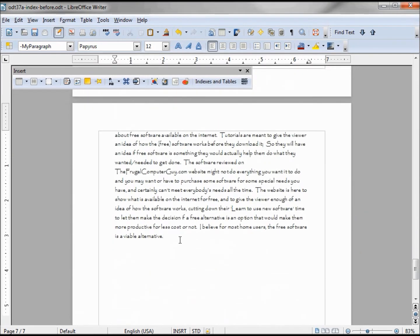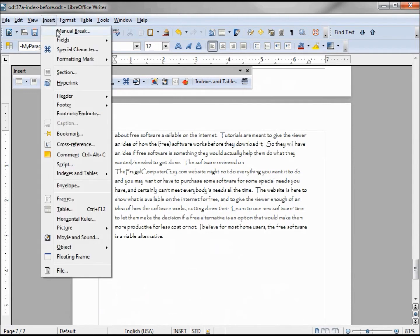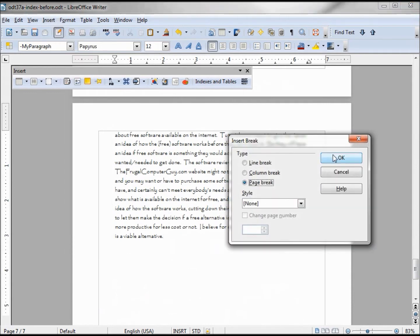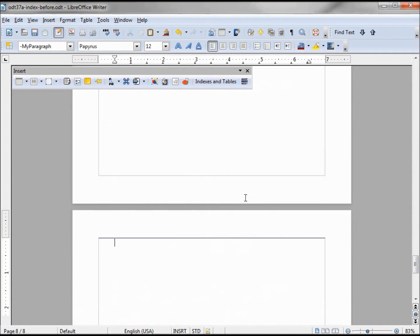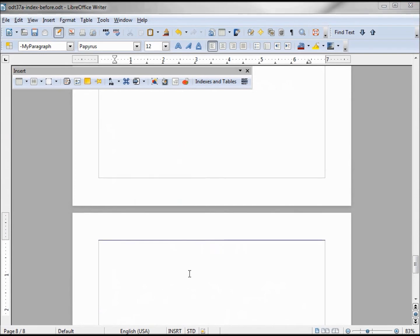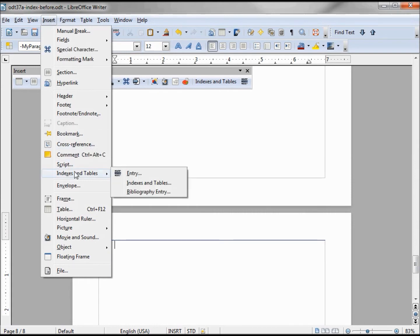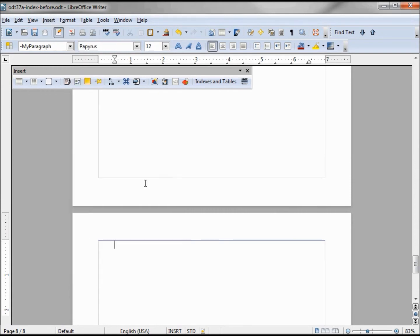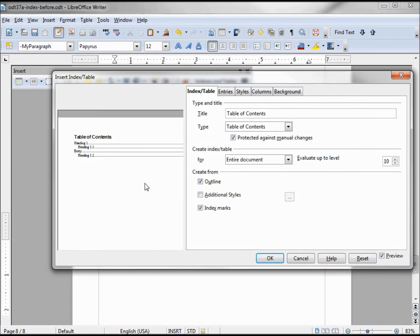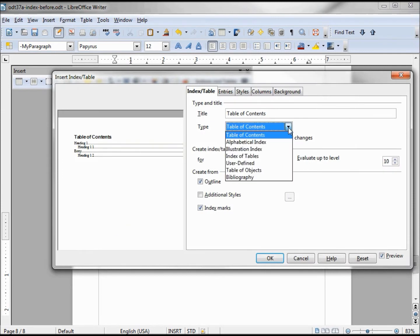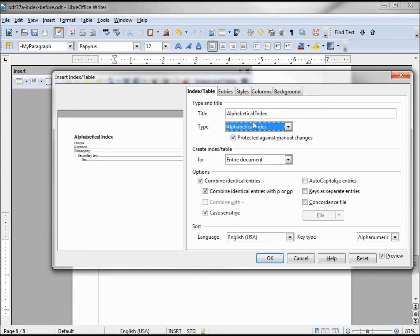I'm going to place my index on a separate page. To insert my index, I'll go to Insert, Indexes and Tables, Indexes and Tables. Now I need to change this to Alphabetical Index. I'm going to change my title to just say Index.